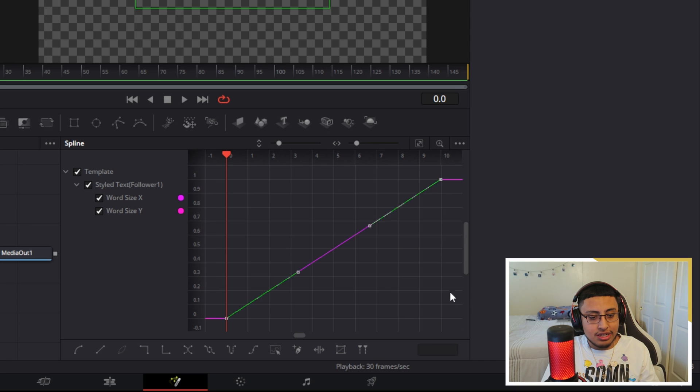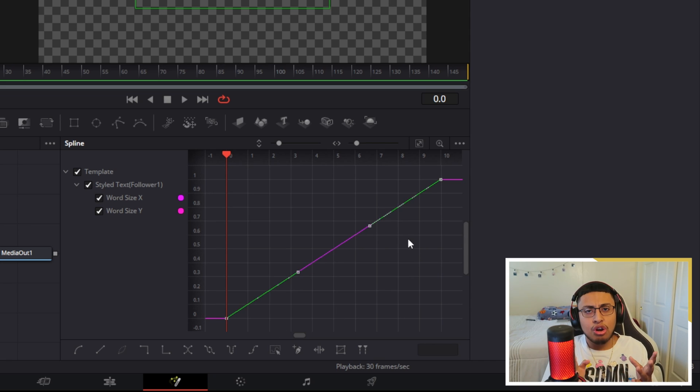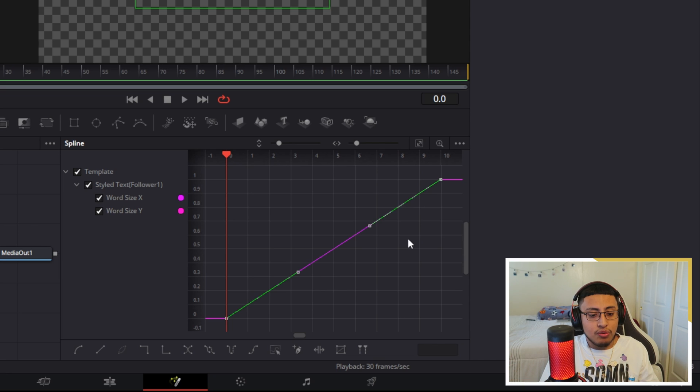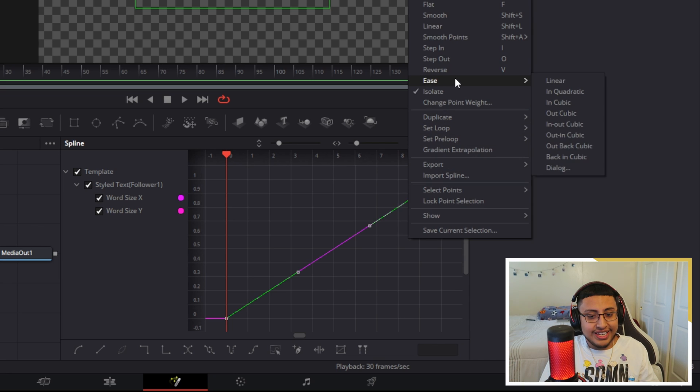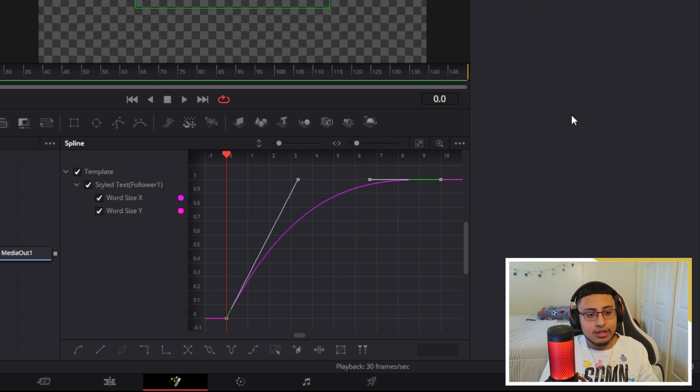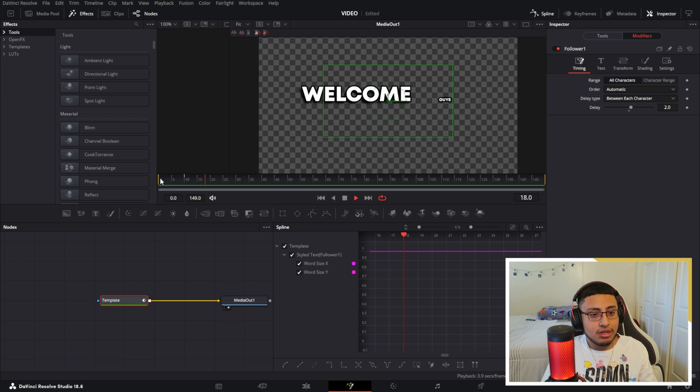And these two green lines should glow or highlight. We want to right-click, we want to go to ease, and we want to go to out cubic. And just like that, your screen should look something like this.